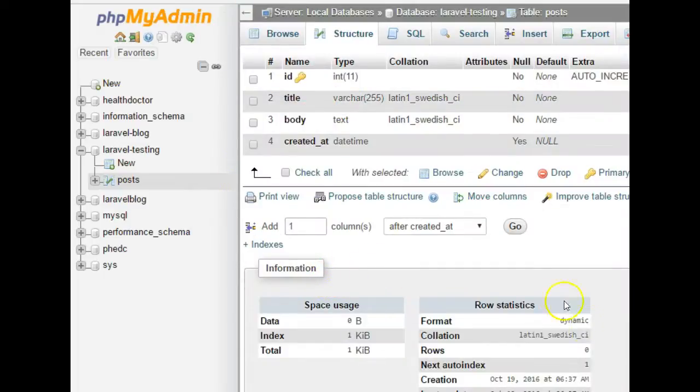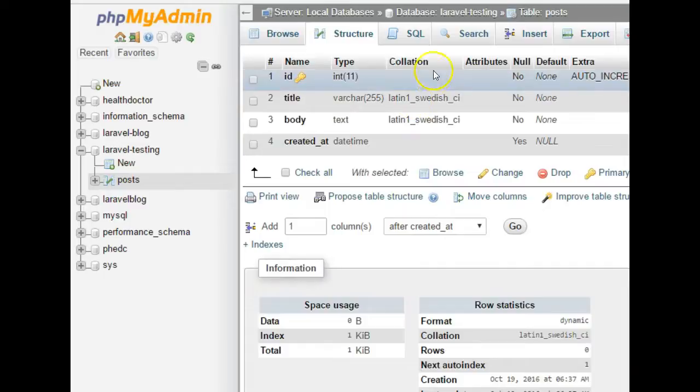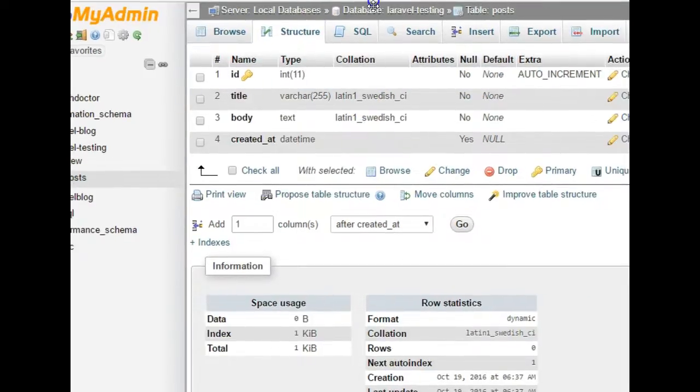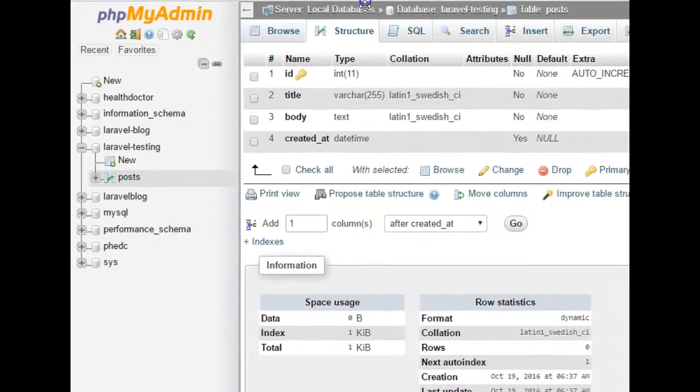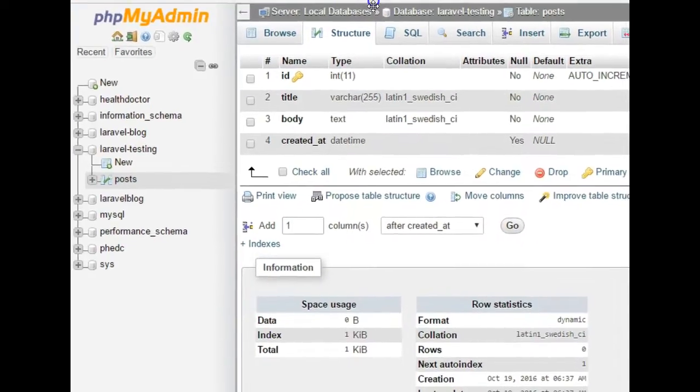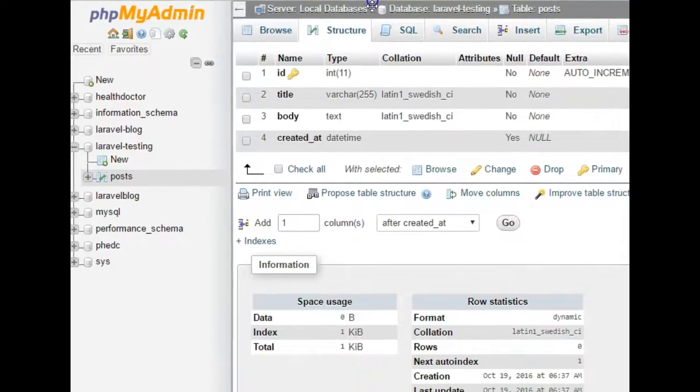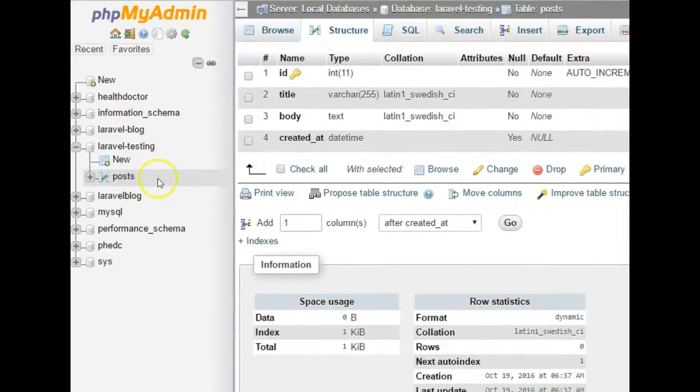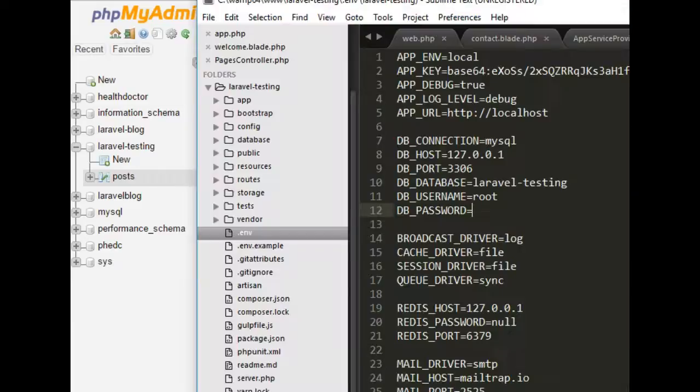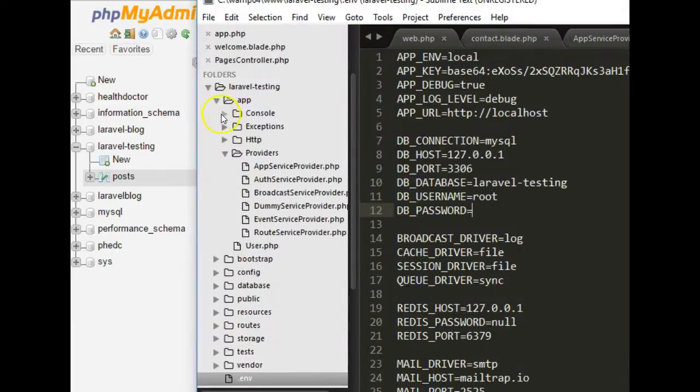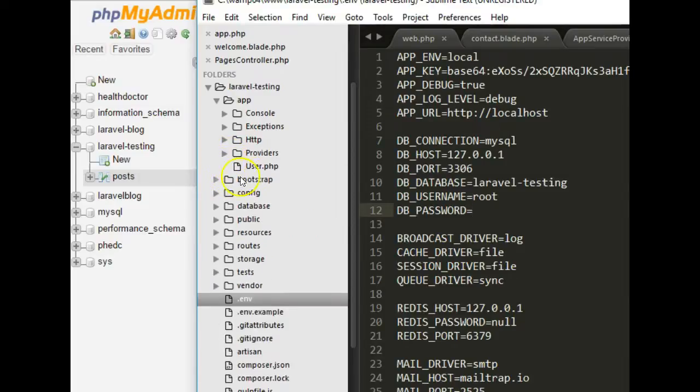The next thing we need to do is to see how we can run a migration and then we can also see how we can create a post model and connect it to this. Right here in your folder, this is where your models reside on your Laravel project. This is a sample model that came with Laravel.